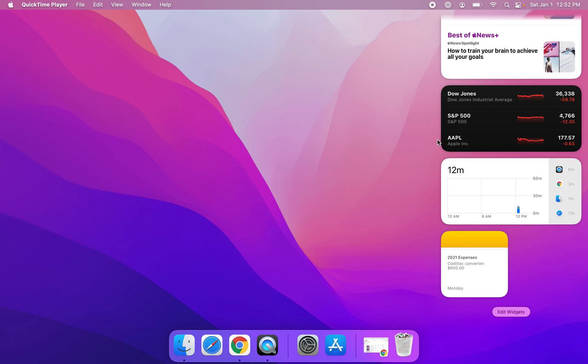But let's say if I decided that I didn't want the notes widget anymore, then all I would do is I would right-click it and then click on remove widget. But since I do want to keep it, I won't click on that right now.